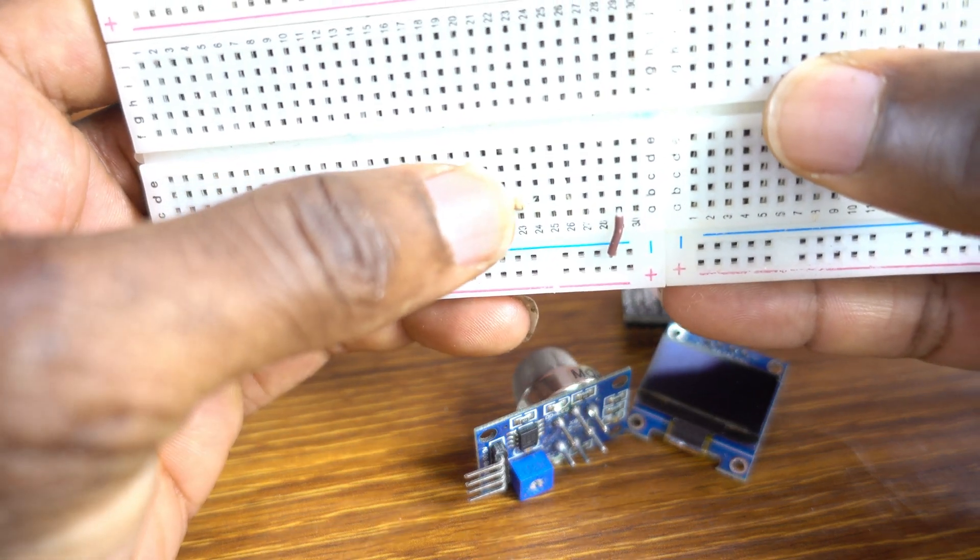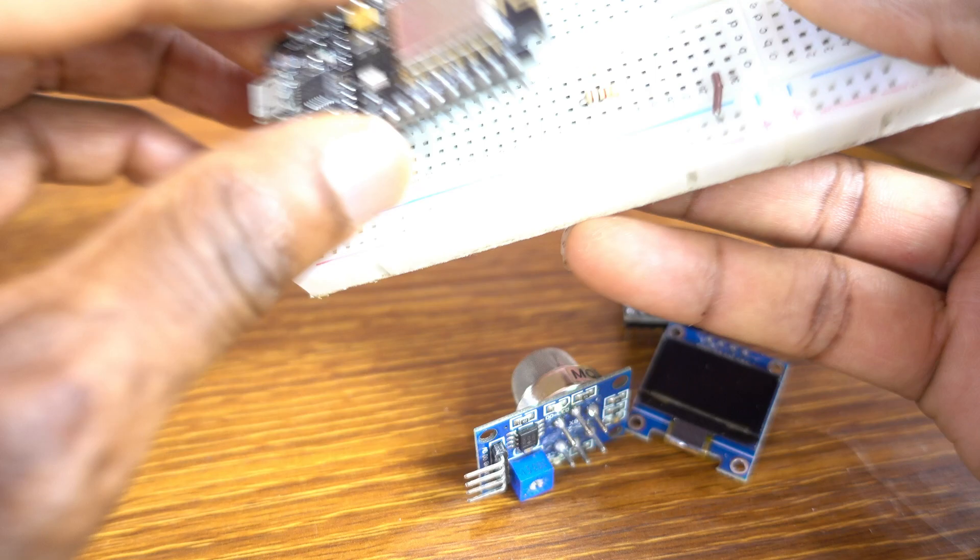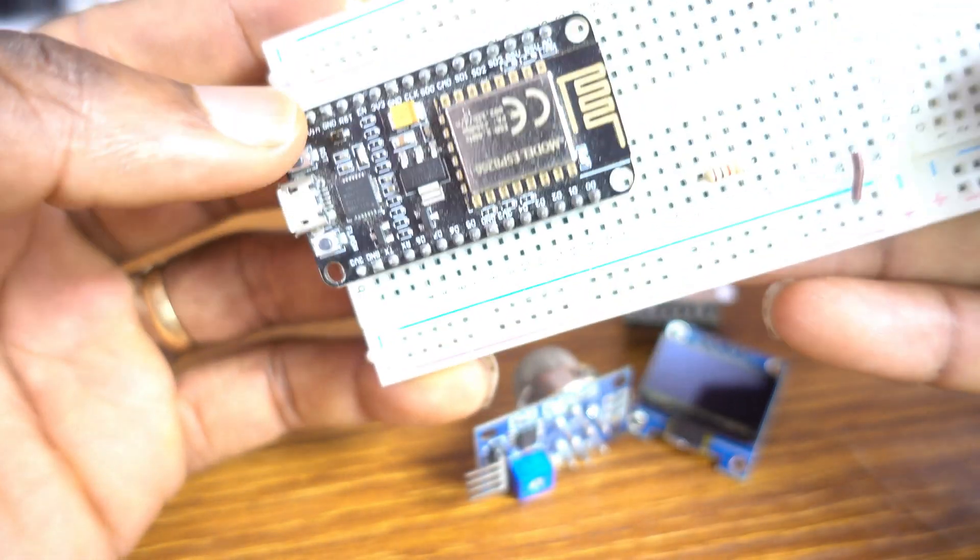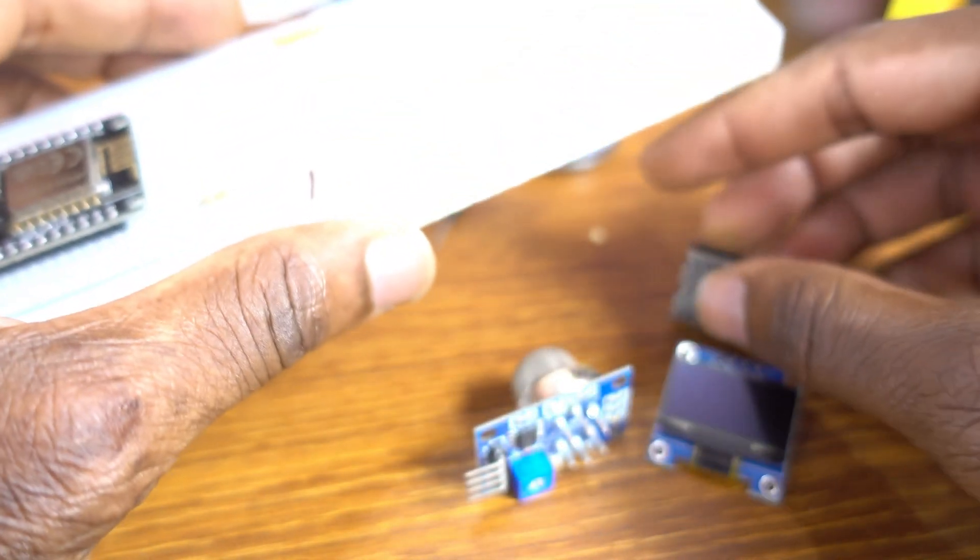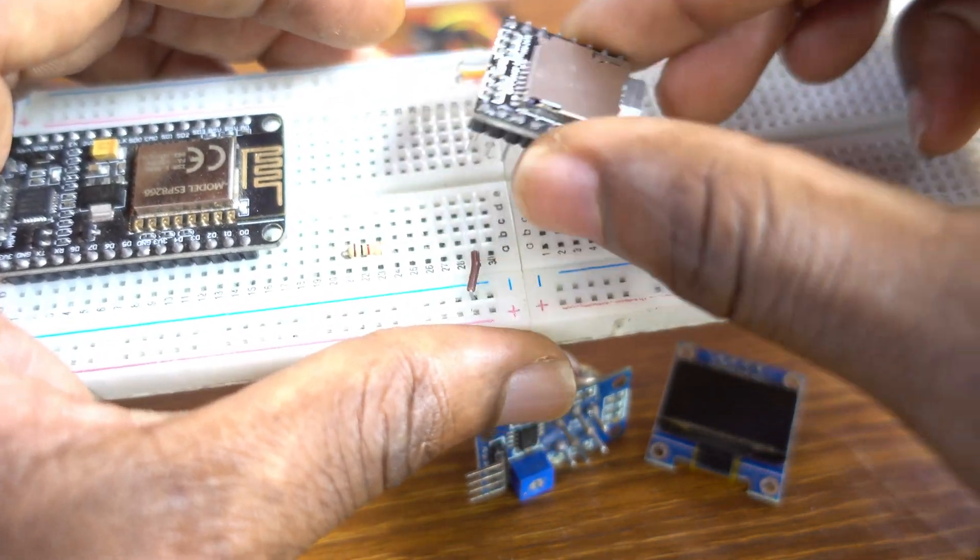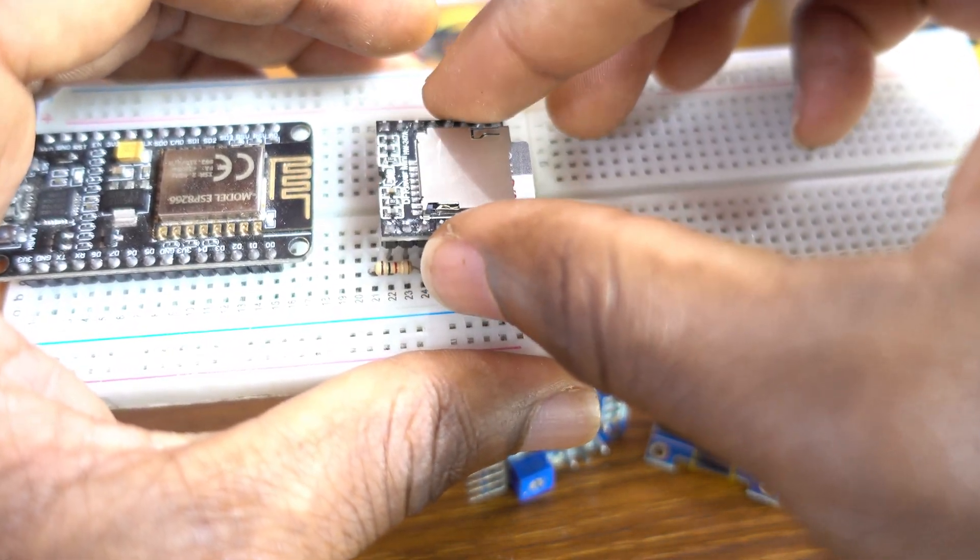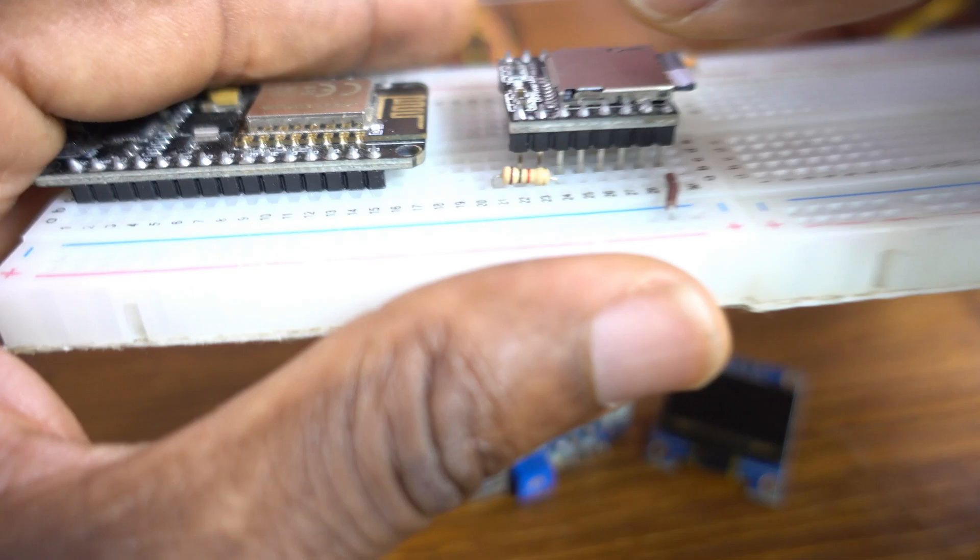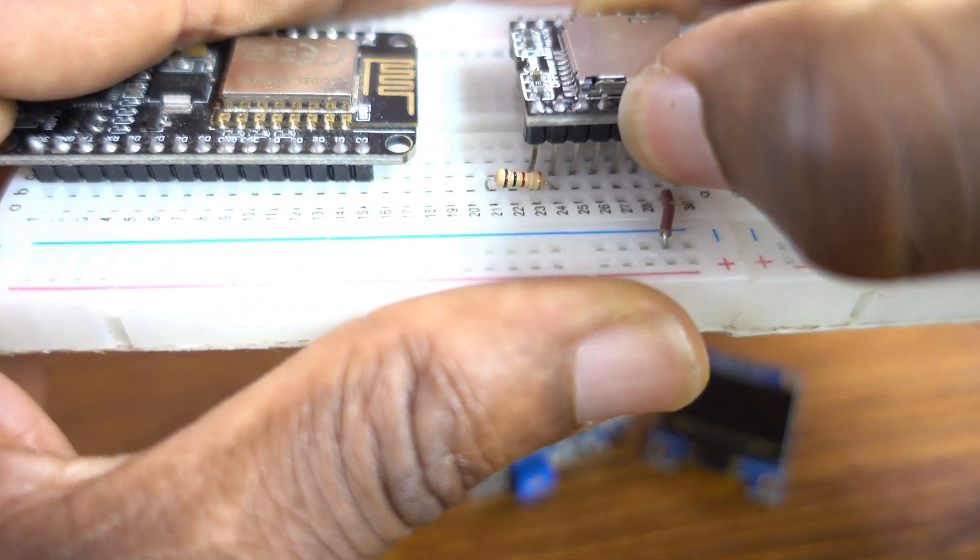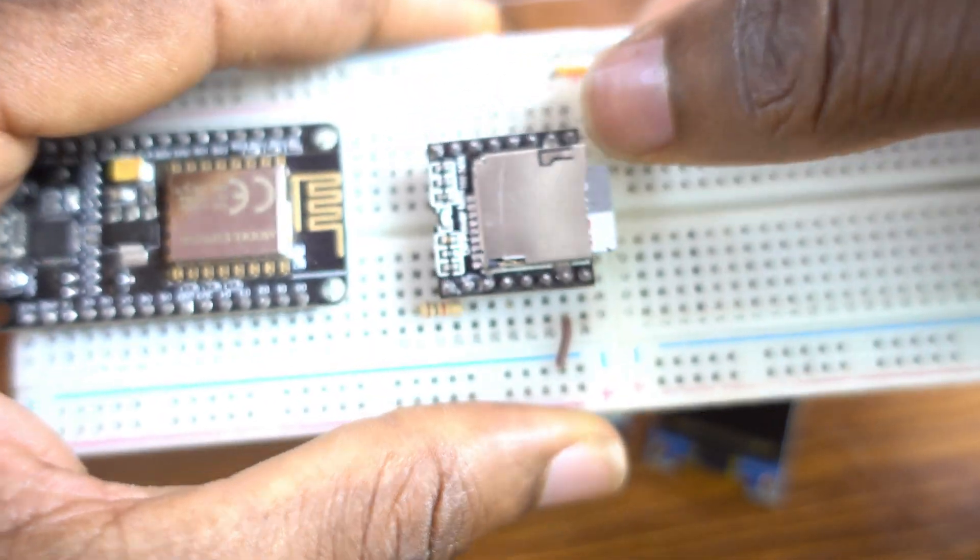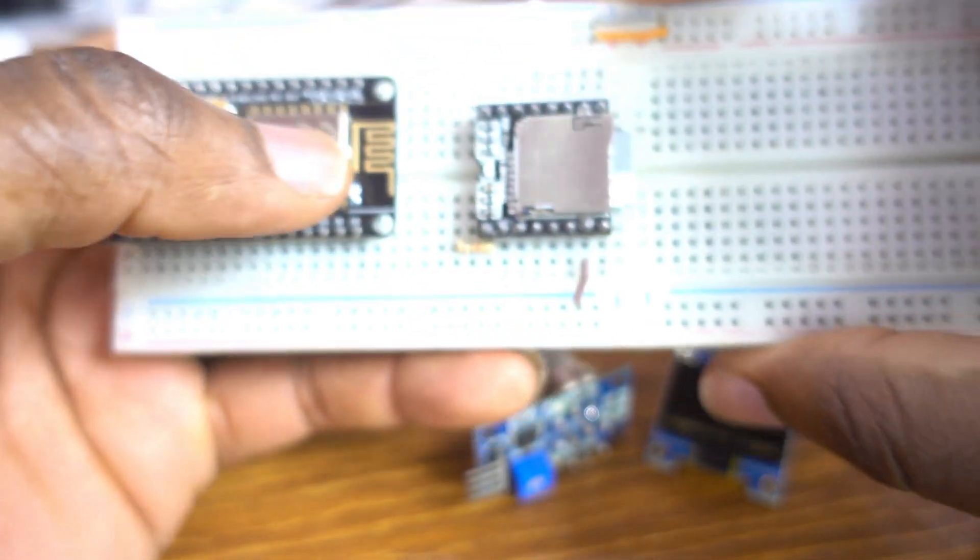Okay, this is the 1K ohm resistor. I connect the board, the microcontroller on the breadboard. Now, I put the 1K ohm resistor should be attached to the RX of the DF Player Mini. RX. Okay, like that.